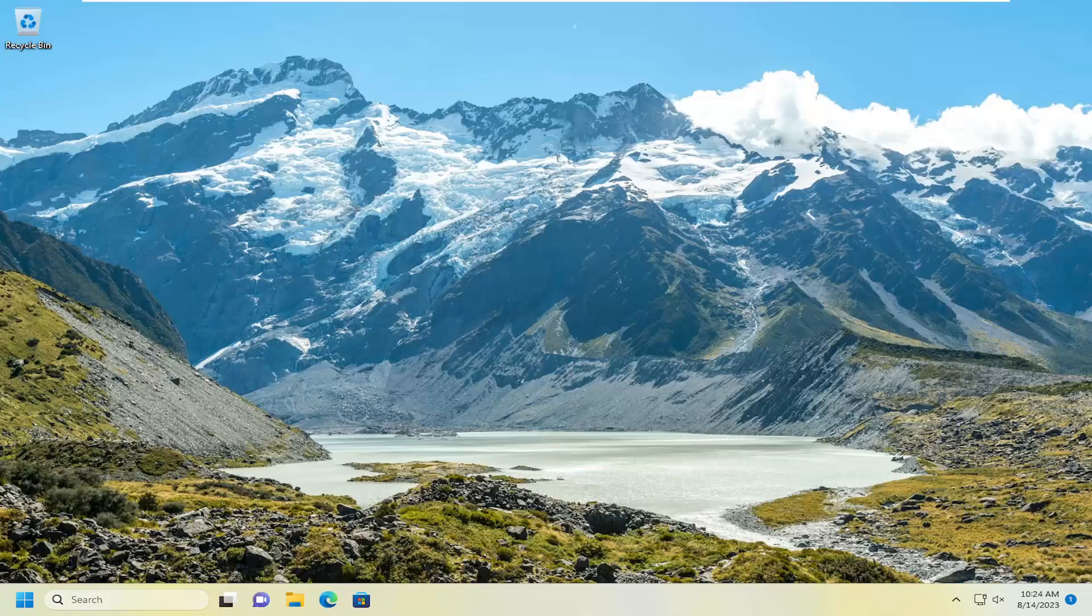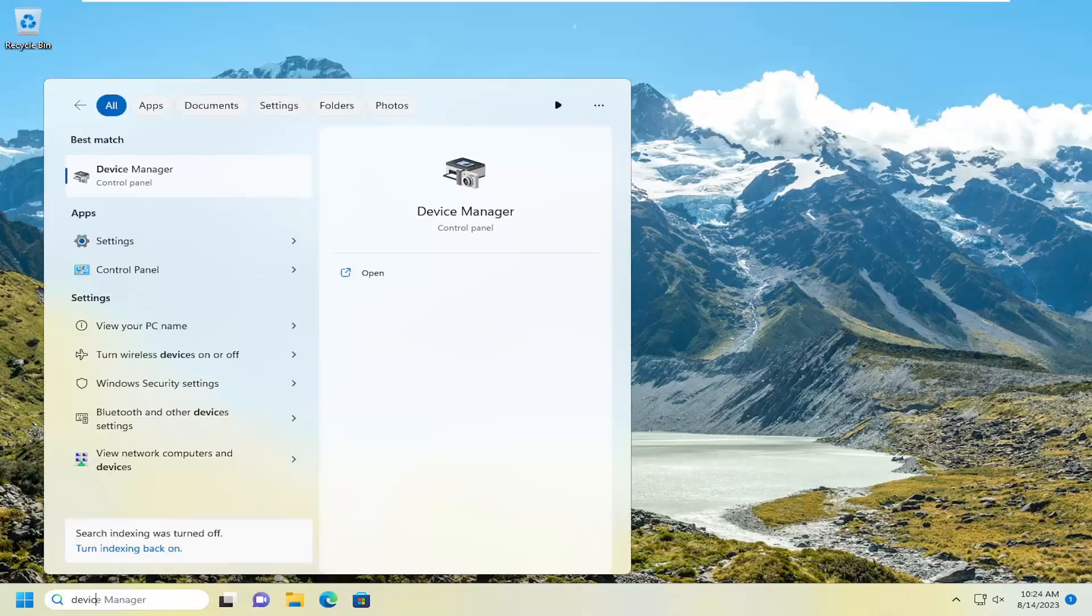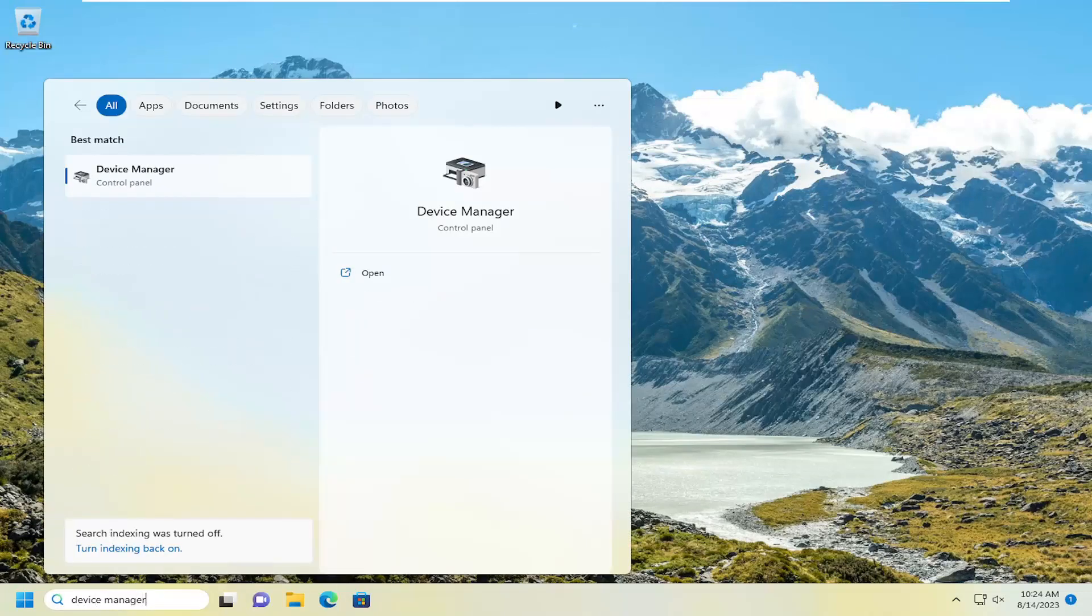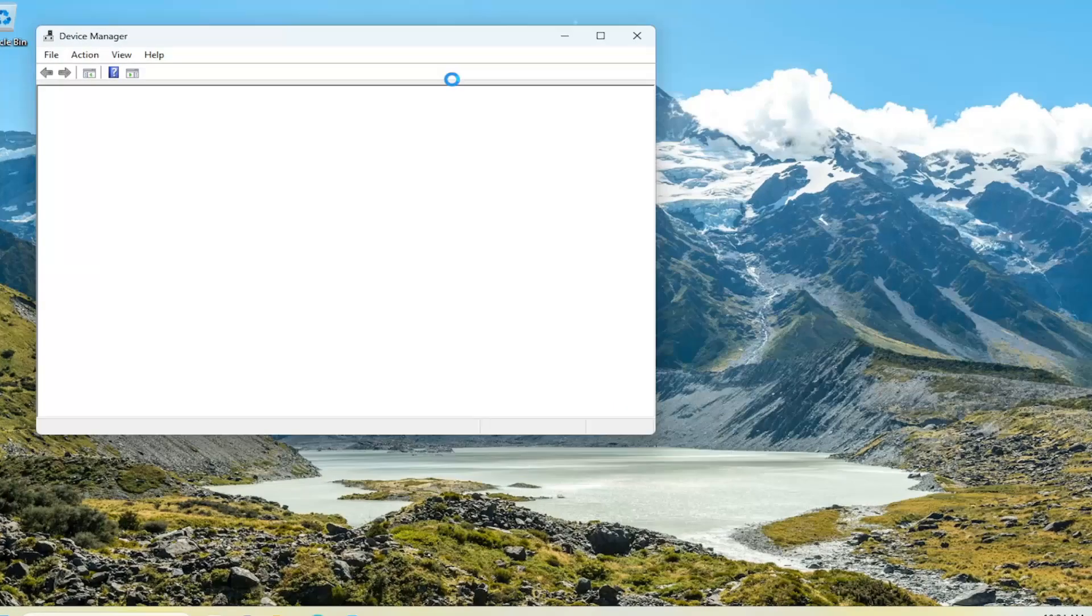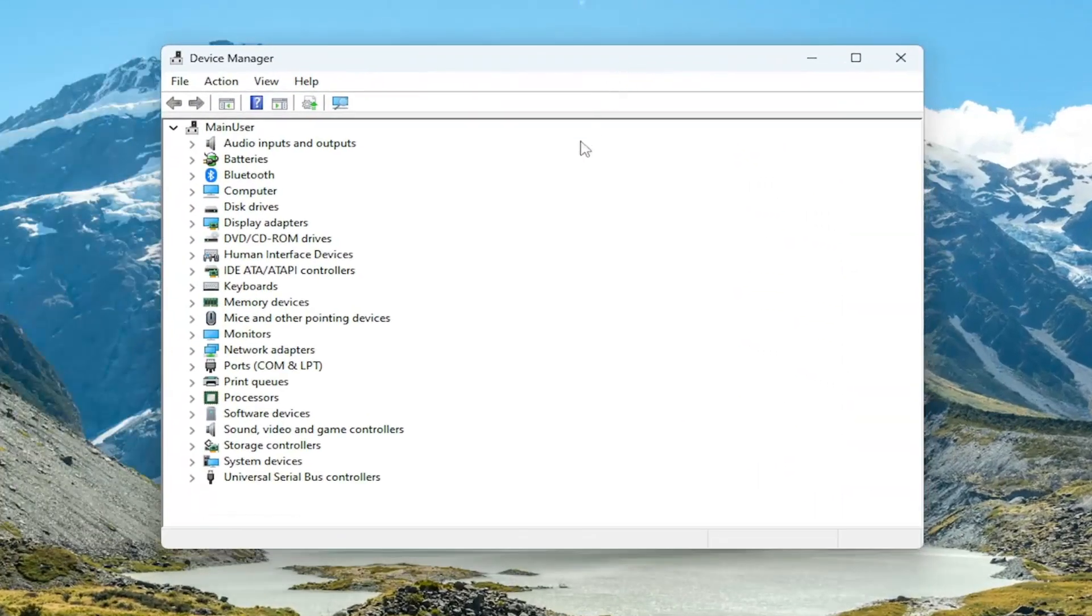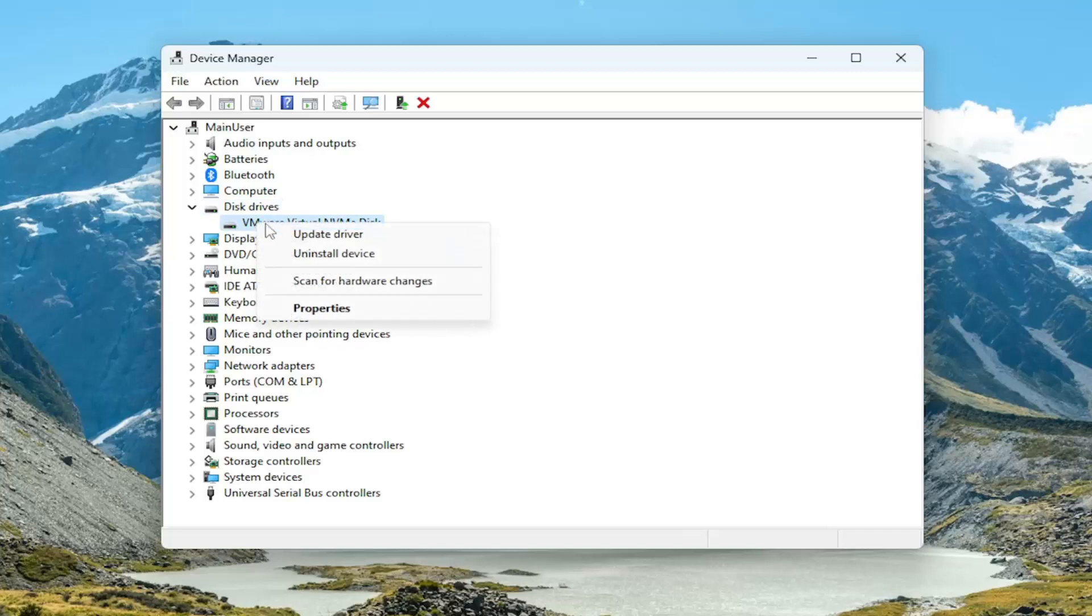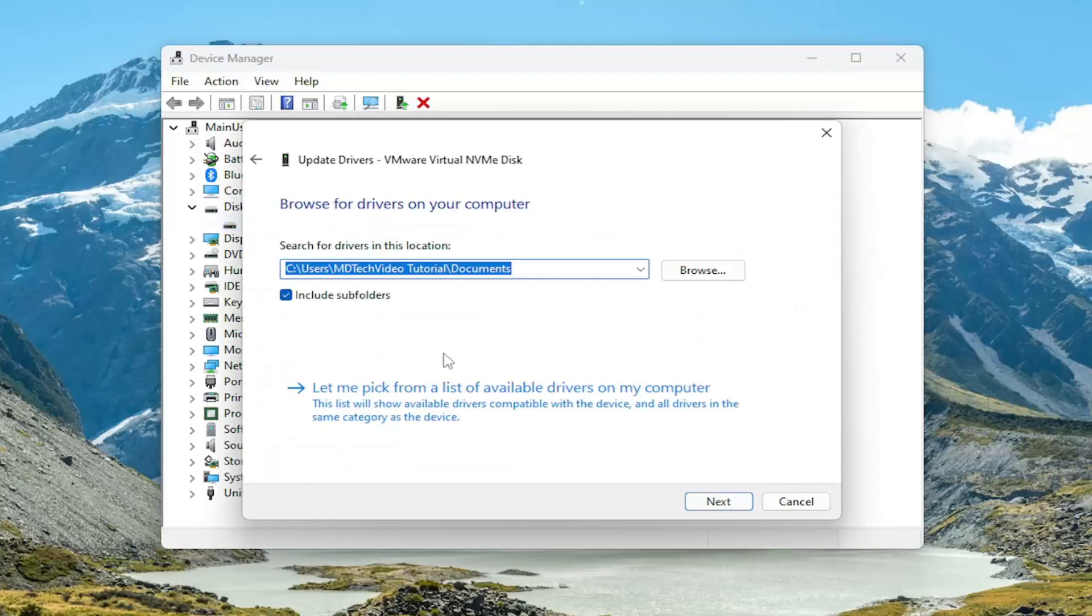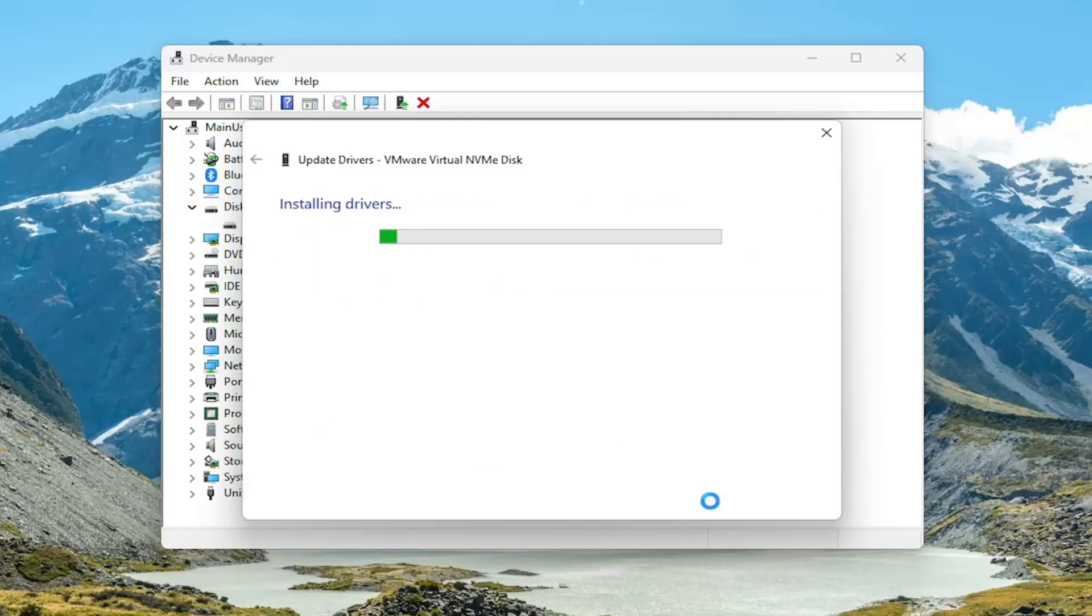The first thing I recommend doing would be to open up the search menu, type in device manager, and open that up. You want to expand the disk drivers section, double click on it, and then right click on any disk driver listed under here and select update driver. Select browse my computer for drivers and then select let me pick from a list of available drivers on my computer and then select next.